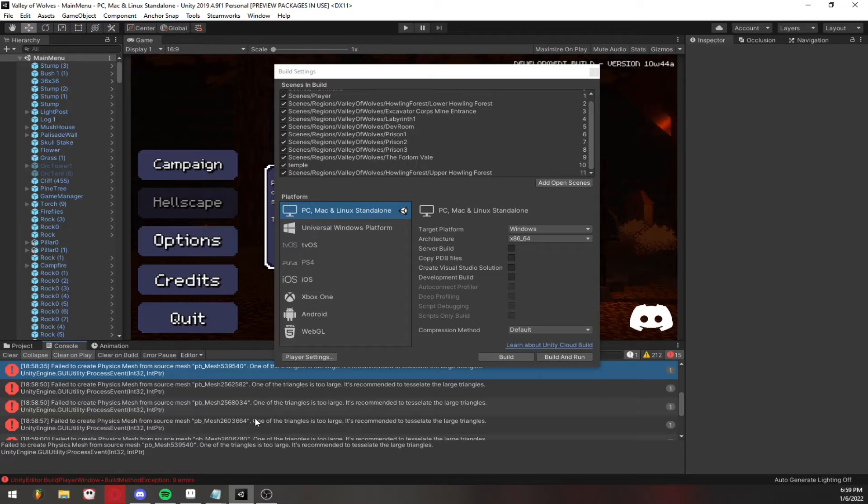From what I've seen is that each time you build the game, once you get this error, it will give you different meshes and you won't really ever see the same one twice.